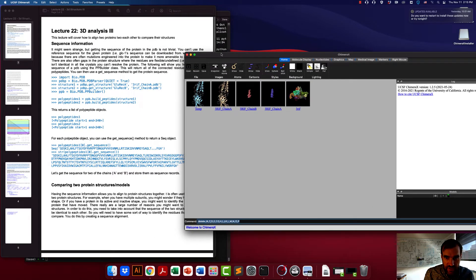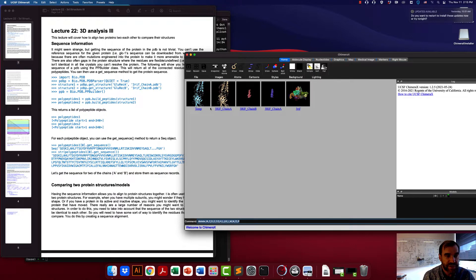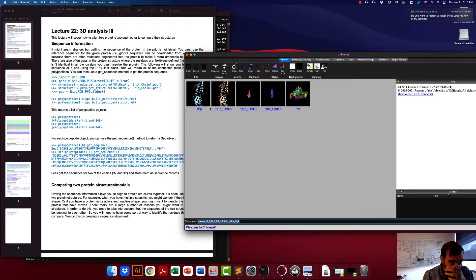For the final part of this, we are going to go over how to align two proteins to each other to compare their structures. You should feel comfortable using Chimera and BioPython in order to start to analyze proteins and find their positions. What we also want to be able to do is compare two proteins and compare how far apart a ligand is to a given amino acid. But let's say you wanted to compare two different structures together.